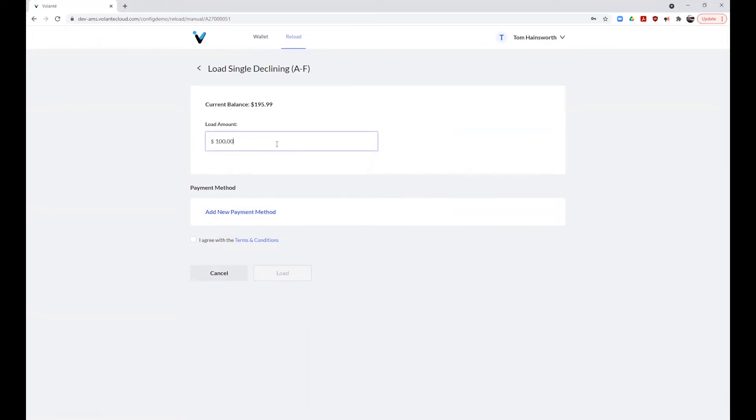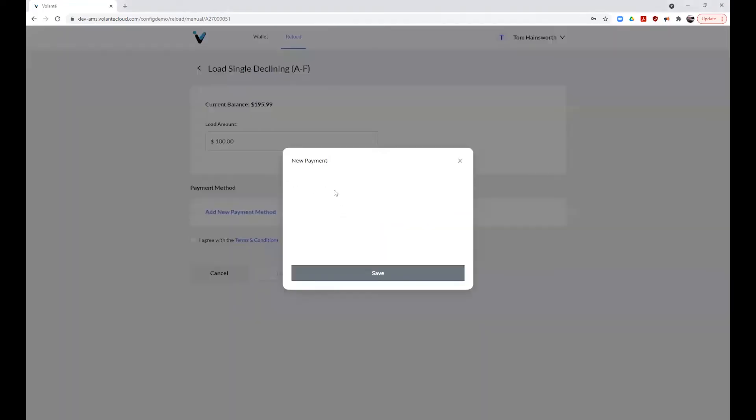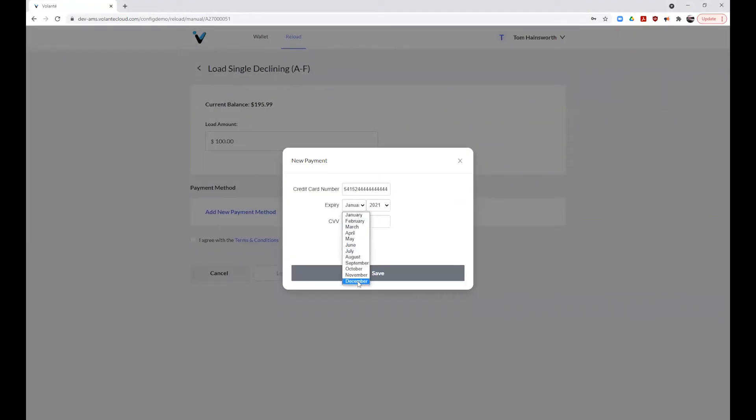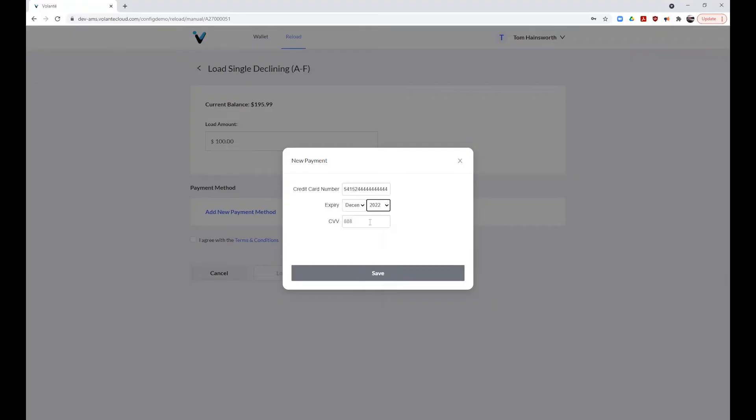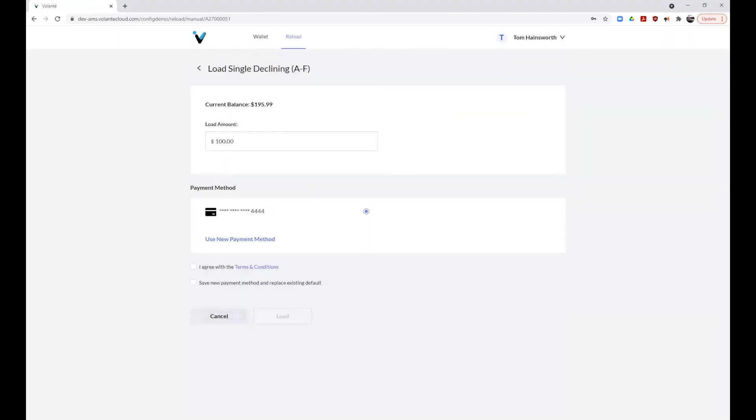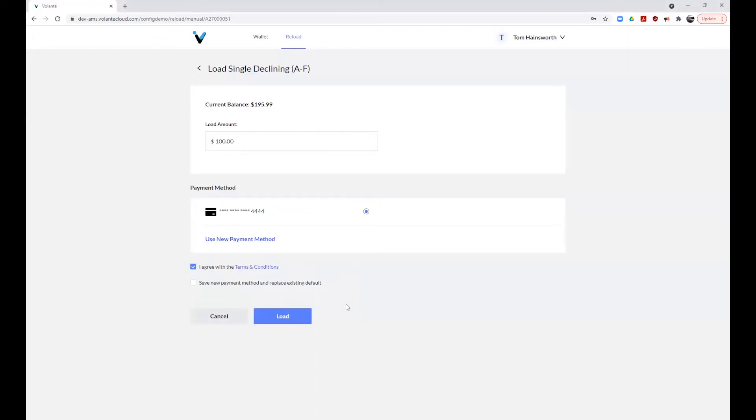If you have a stored credit card in your account previously, you can select to use that card now or you can enter your card details including card number, expiry date, and CVV code from the back. Once you have agreed with the terms and conditions, you can choose to load your account using the load account button to add funds.